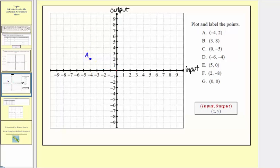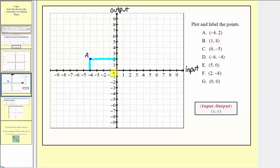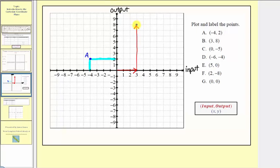Notice how at this location, we have an input of negative four and an output of positive two. Point B has the ordered pair three comma eight, so the input is three and the output is eight. Because the input is three, from the origin we would move right three units to positive three on the horizontal axis. Then because the output is positive eight, from here we would go up eight units to the output of positive eight. This is the location of point B.